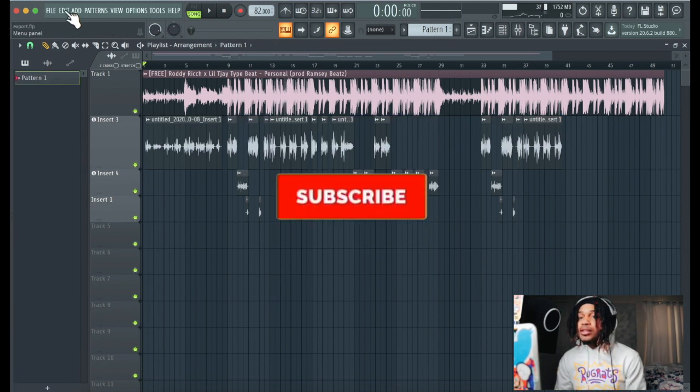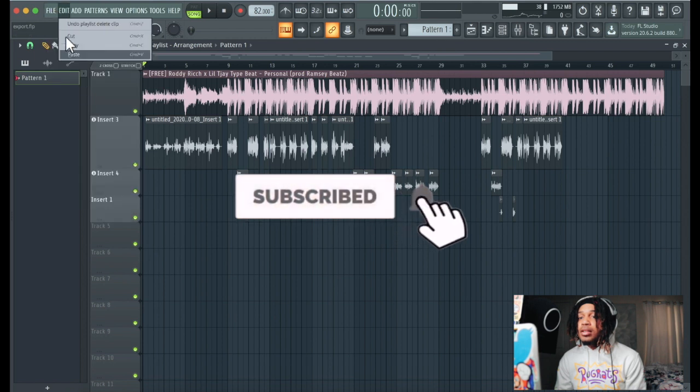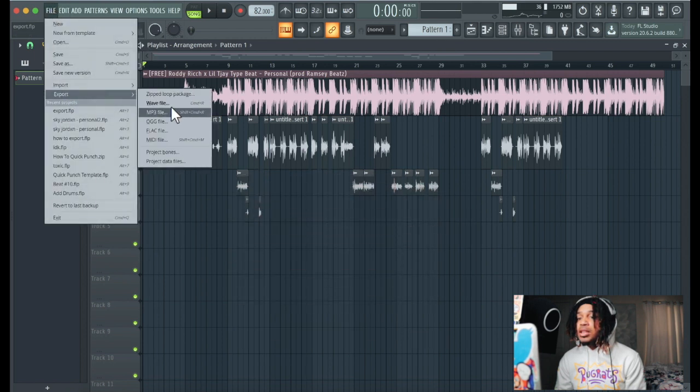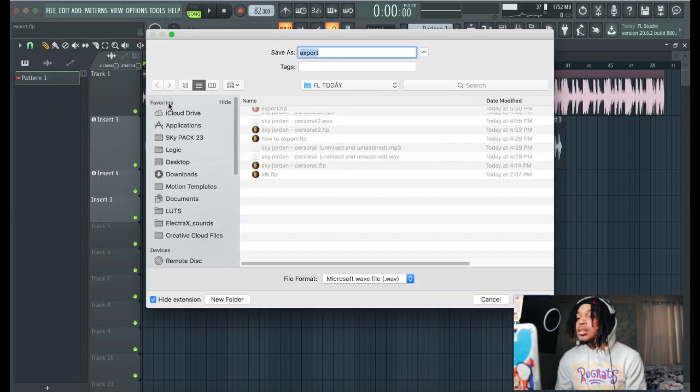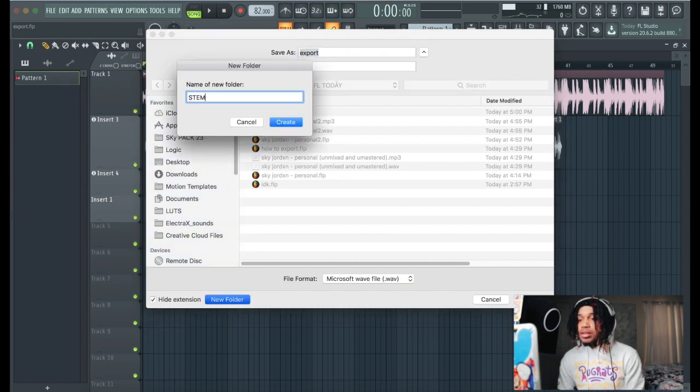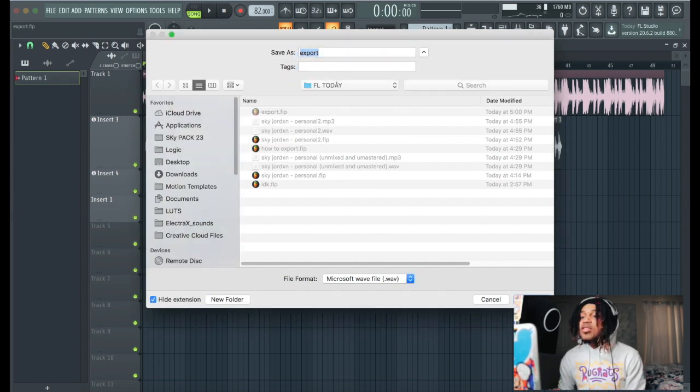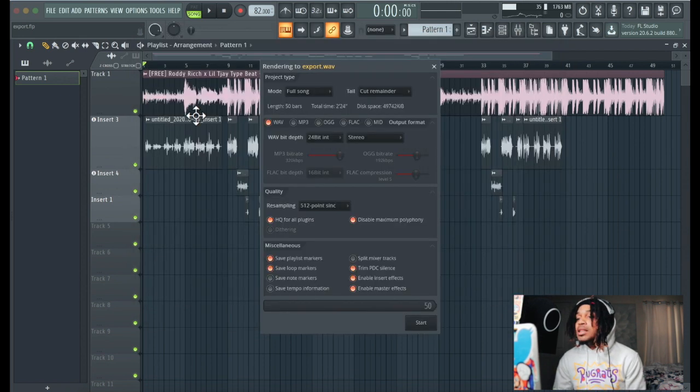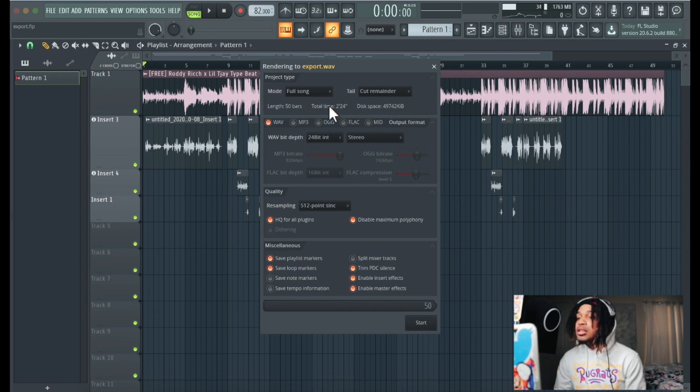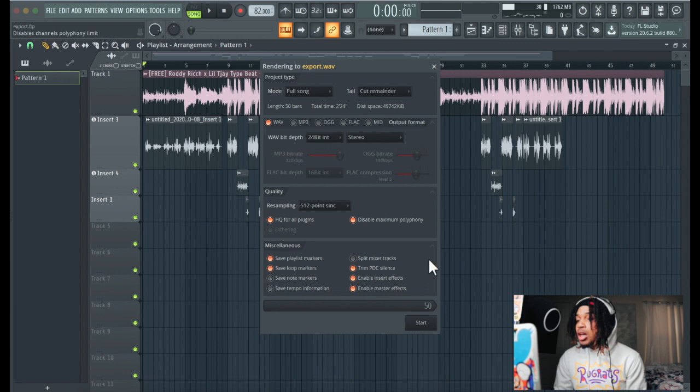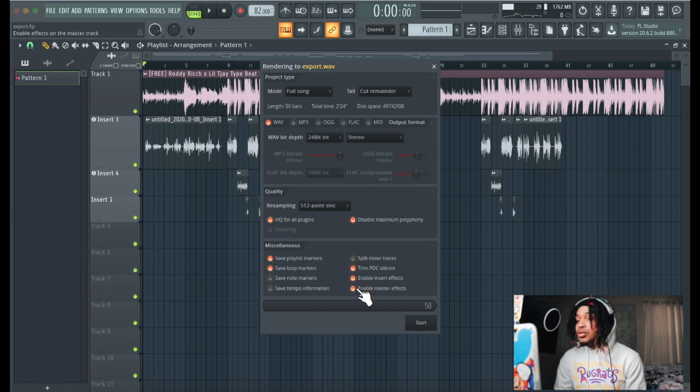Or we can do it like this: we just go to file, go to export, and then you want to go to wave. So we're gonna make a folder, we're gonna call it stems. We're gonna hit save because we want the stems to be in wave format. We got cut remainder, full song, and that's the length of the song. If you want MP3s, that's cool, whatever, it's up to you.